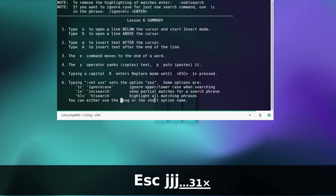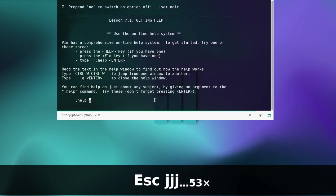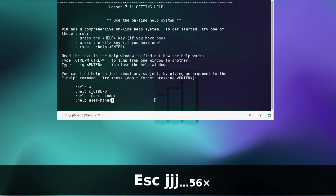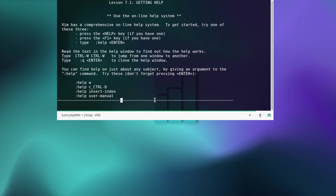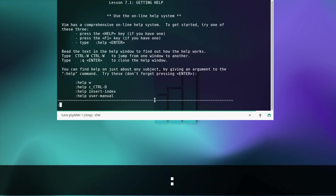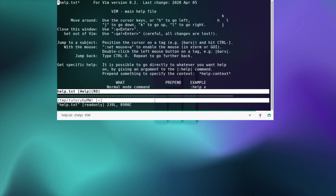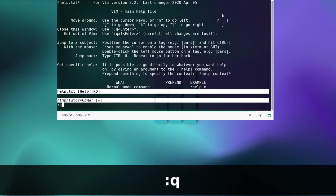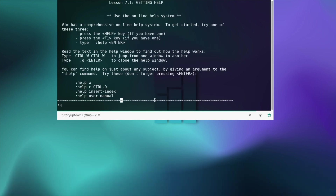That was it with lesson six and now we move to the last lesson. Getting help — there are different ways, but for example you can type :help and enter, and then you have a help file. To close this window use :quit and enter. This is about getting help, so let's move on.